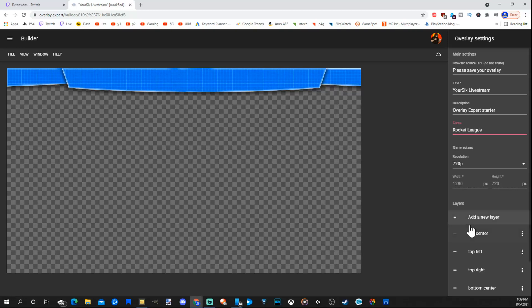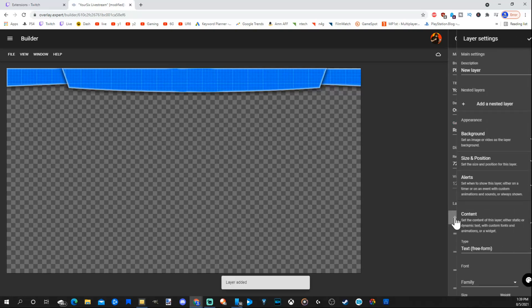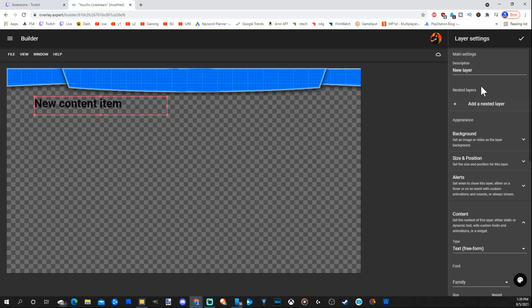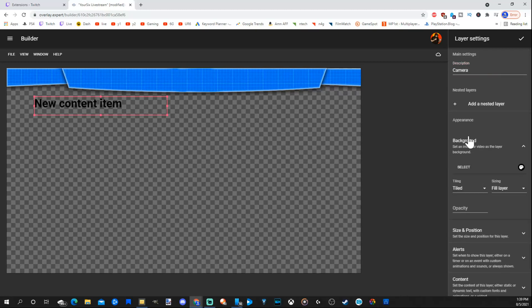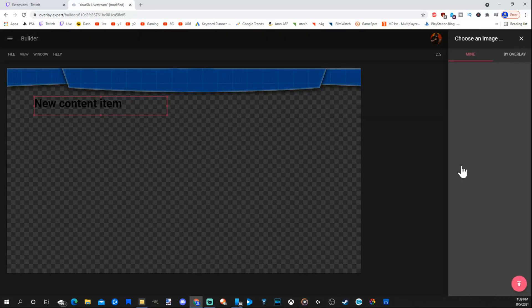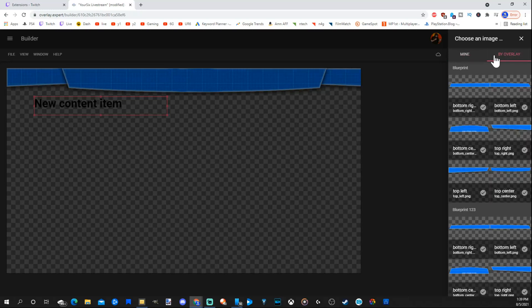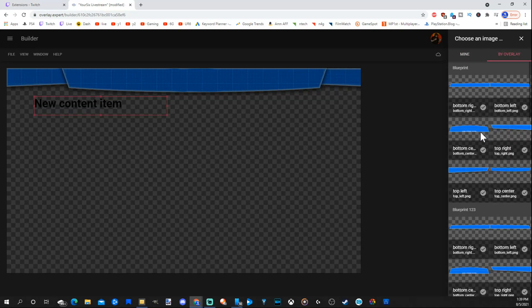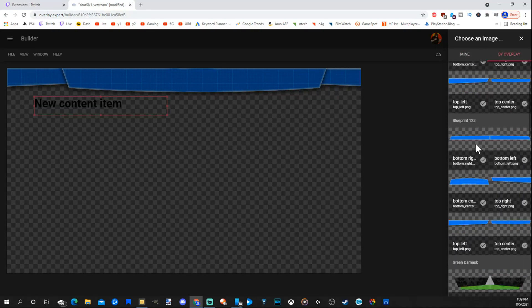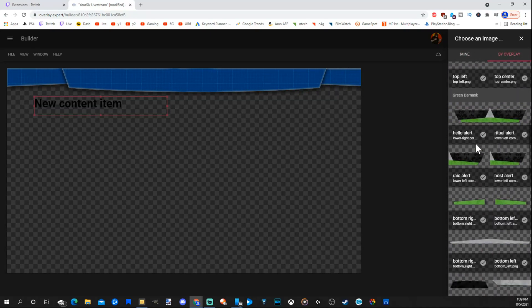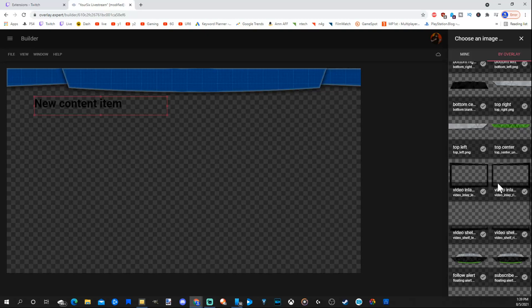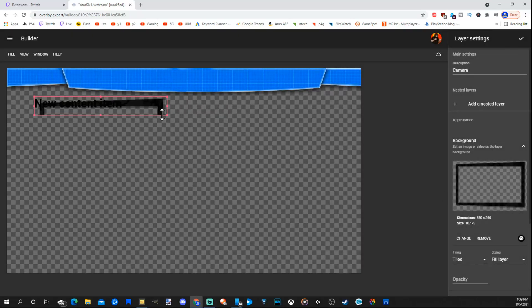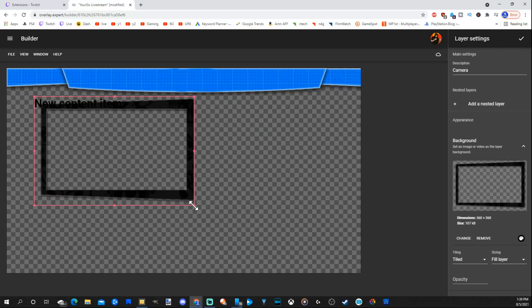Then we can go to add new layer at the bottom. Go to the plus icon. Select this. Now let's go to background right here. But first let's name the layer that we're working on. And this will be our camera. So let's put camera in there and go to background. Then go to select. Then go to by overlay. Now you can actually upload your own one if you want, but I'm just going to show you the ones that are free on here. Then scroll on down. Here are some free ones down here. Let's go to the check mark and add it over here.